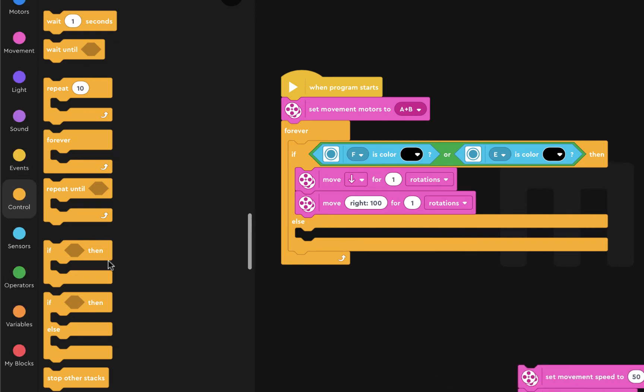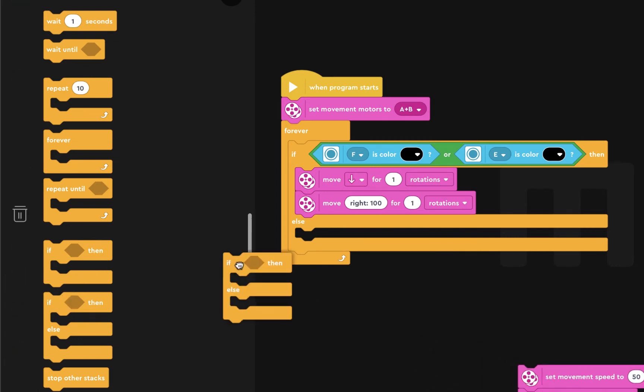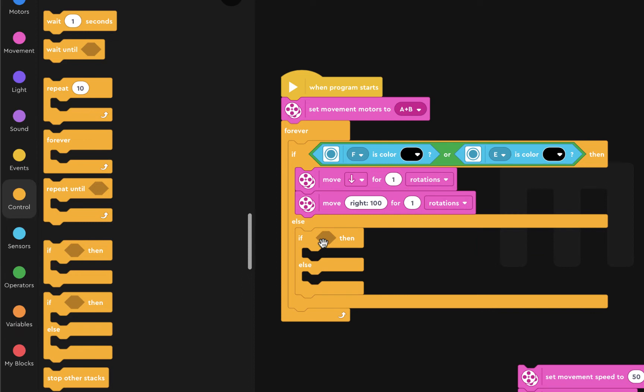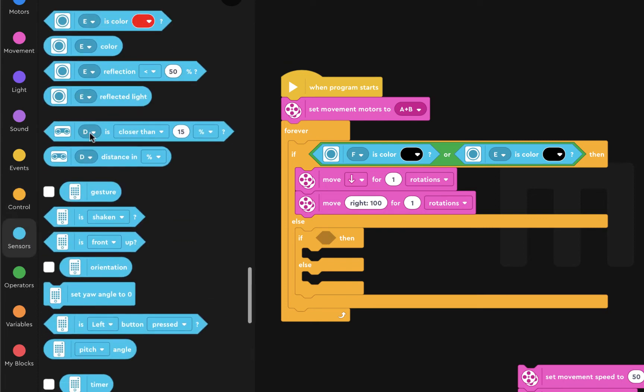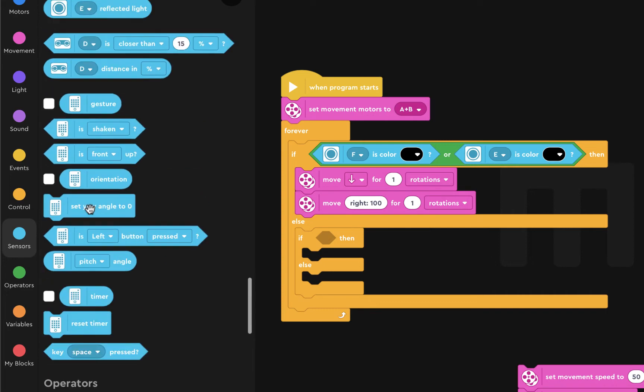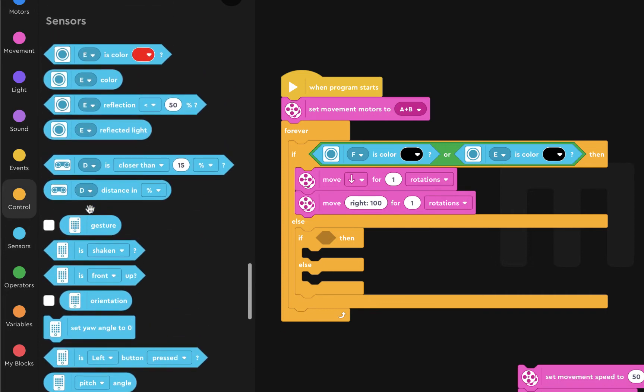So we're going to throw another if then else. And we actually want to now ask the question, if we don't see the black lines, then let's check the ultrasonic sensor. So click on sensors, and we're going to look for the ultrasonic sensor, which is over here.